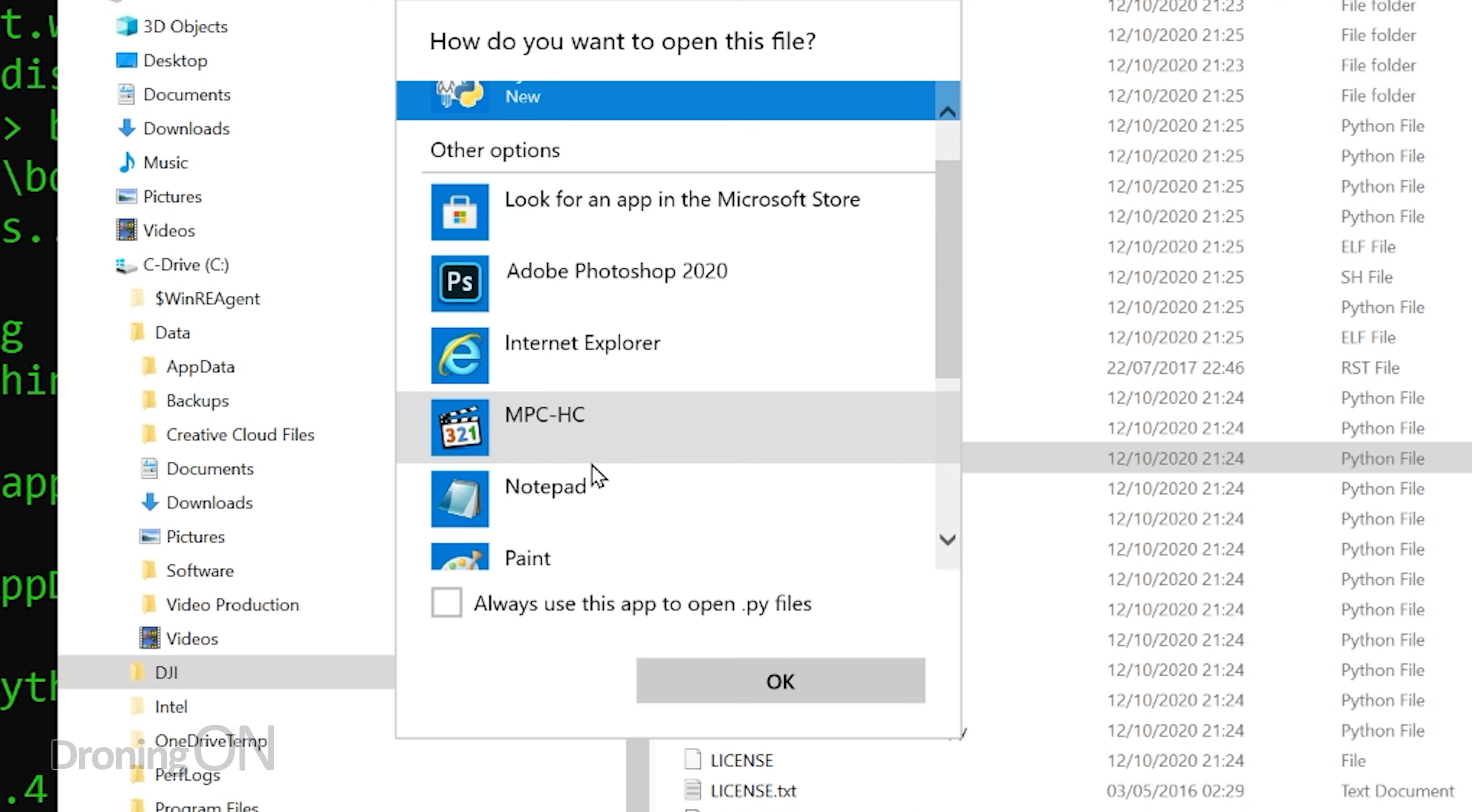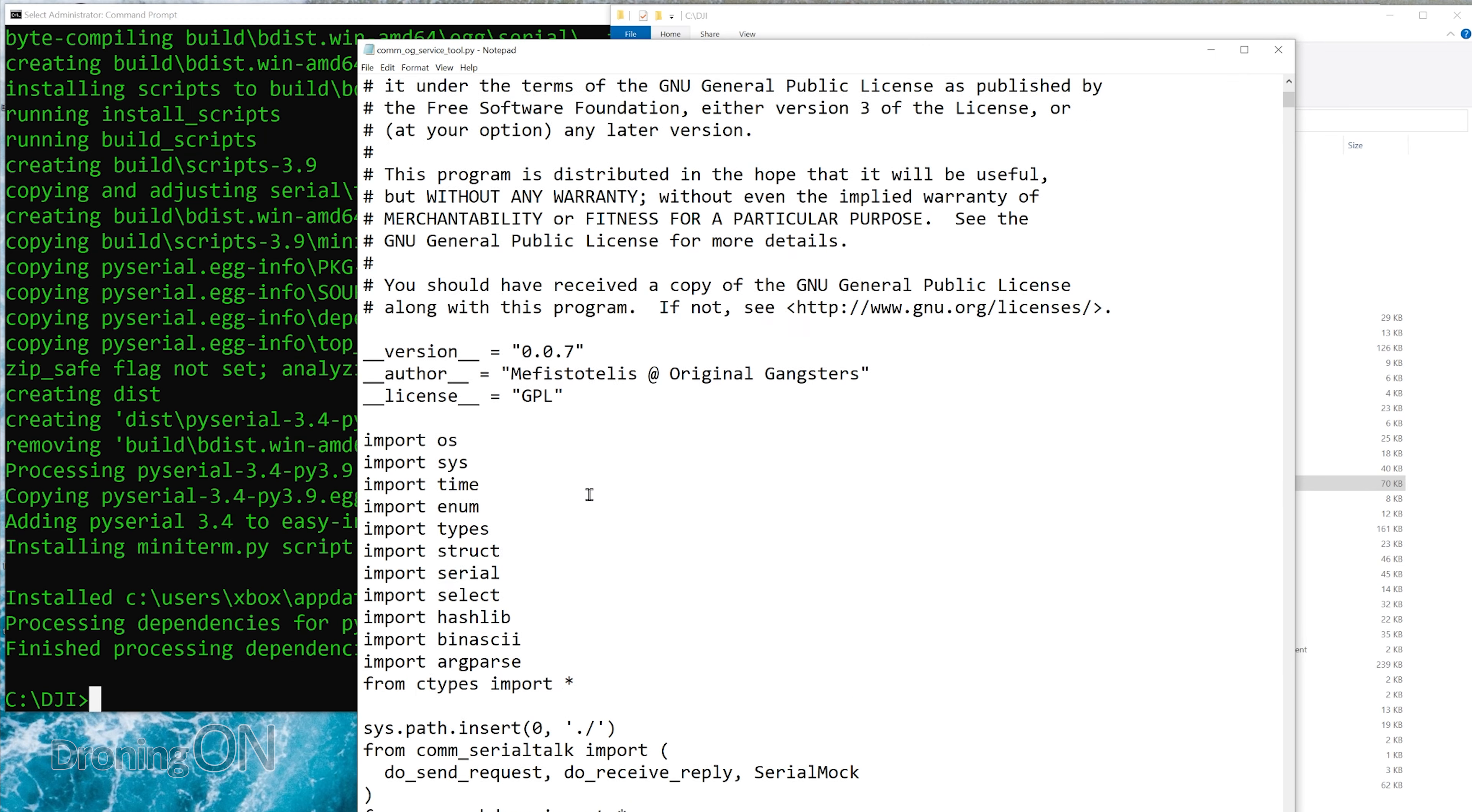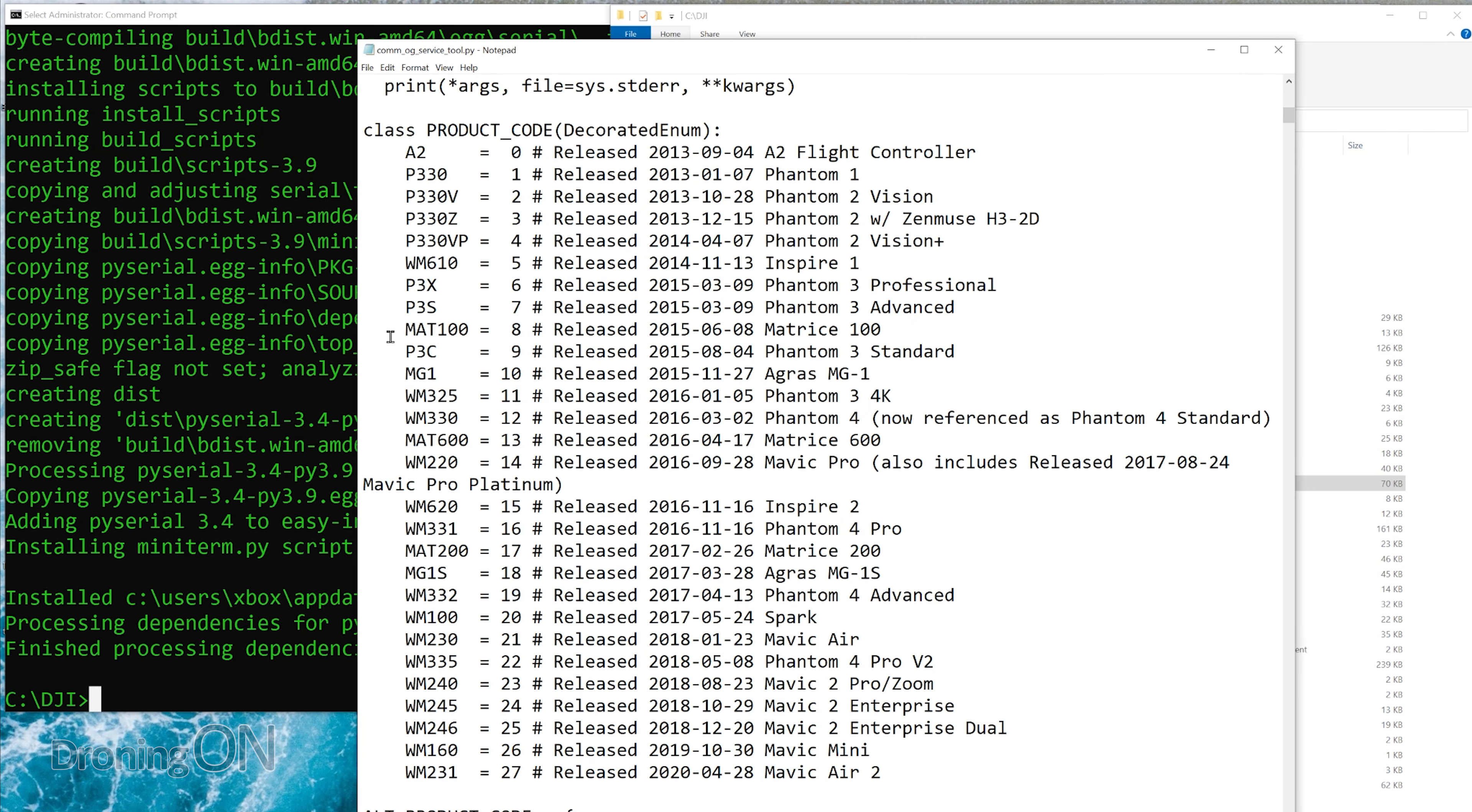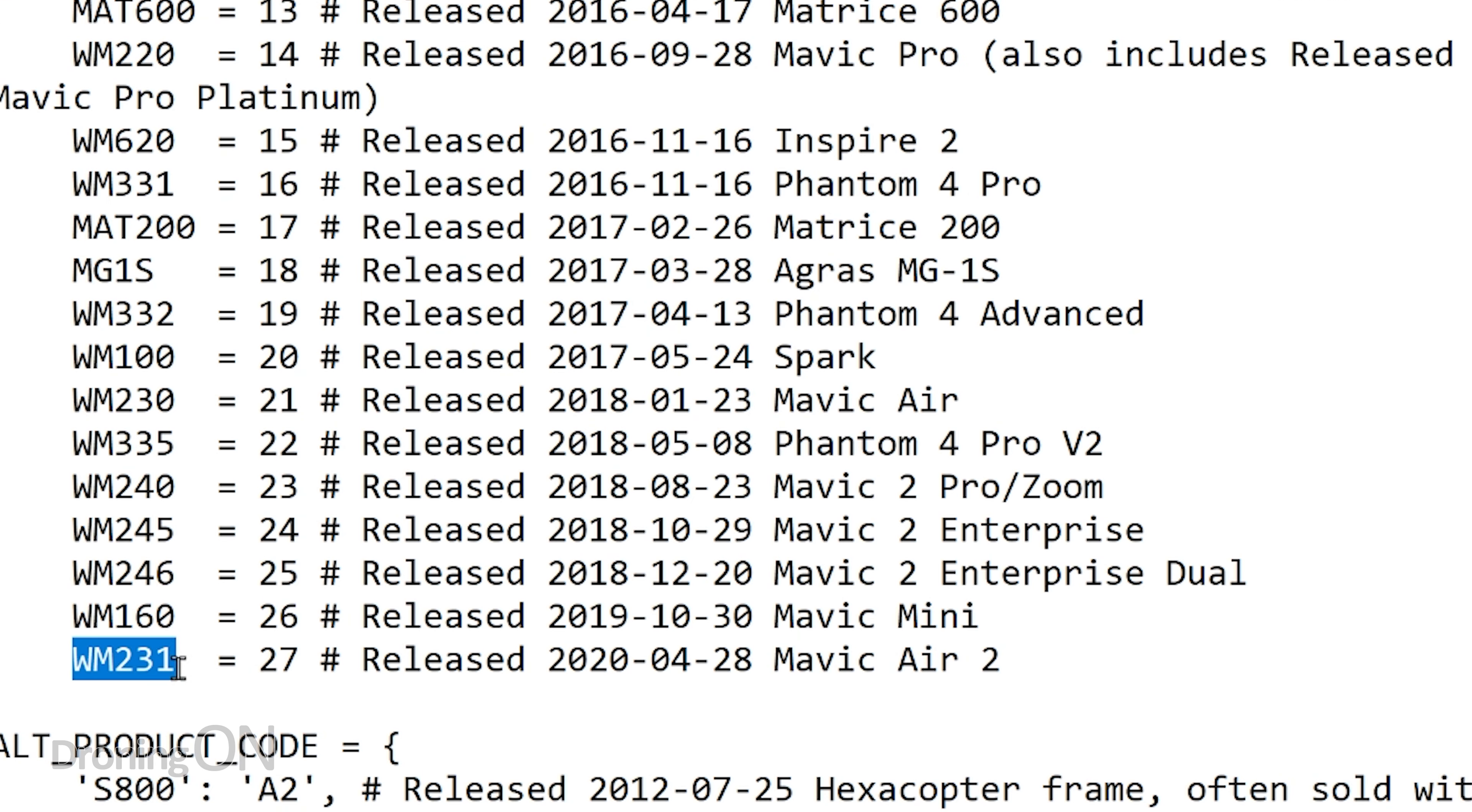Now to make sure that you use the right code, go back to your DJI folder, right-click on the file called com.og underscore service underscore tool dot py. When you've right-clicked on it, select open with and then browse for notepad. So you click more and select notepad.